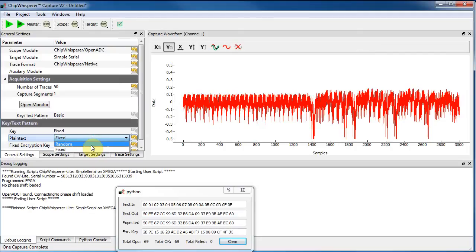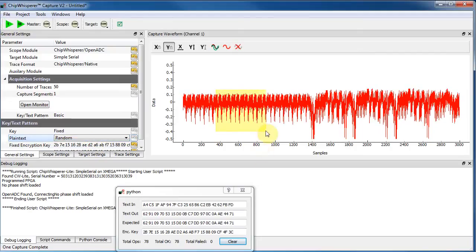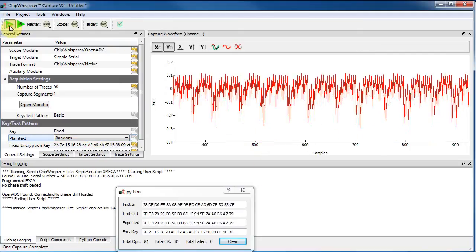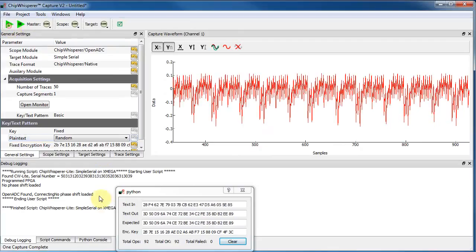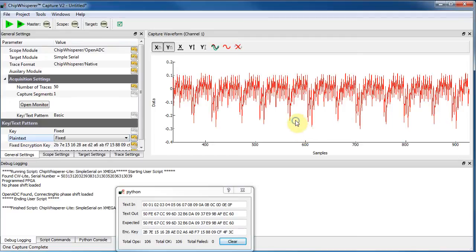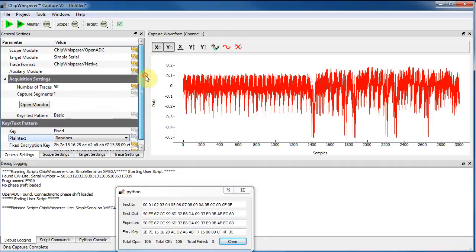If I tell it to use random input data, you'll notice that the power trace, for example, if we really focus in on this area, you can see it changing quite a bit. Whereas when it's fixed, it's not changing as much. So that's sort of showing you very briefly how you can see the differences in power consumption based just on the data. So this is what we'll use to actually break the AES system.